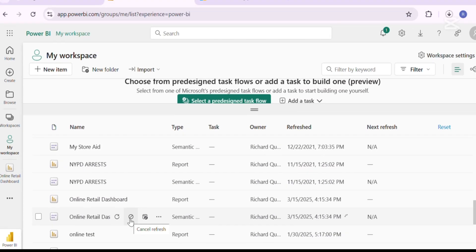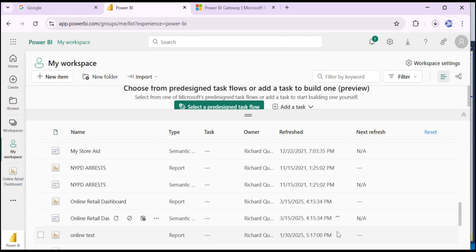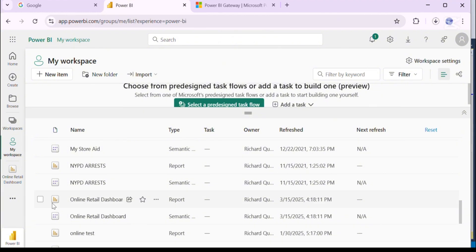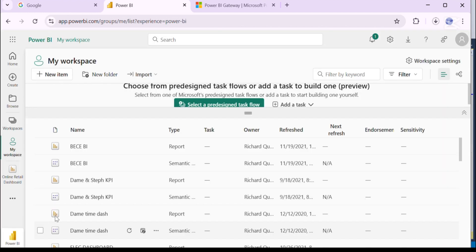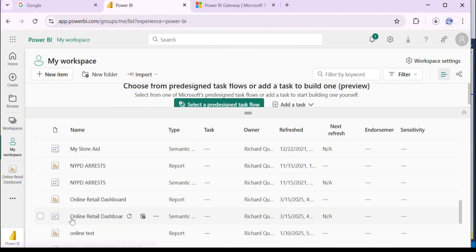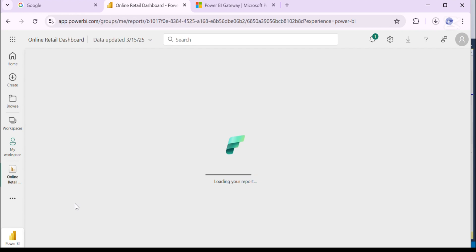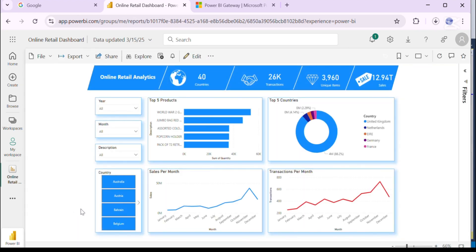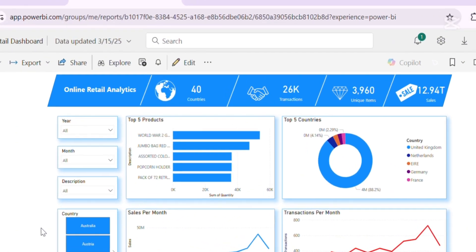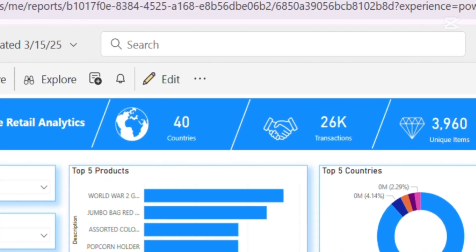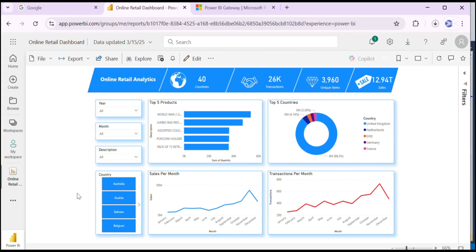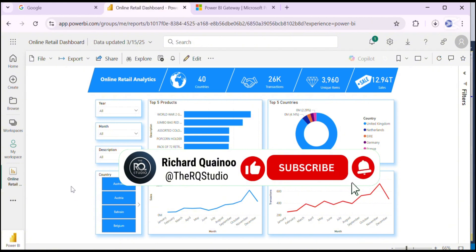So what we are going to do next is to refresh in Power BI web service. Click on Refresh and wait for it to completely refresh to reflect the data, then refresh the report view. Click on the dashboard. The dashboard now reflects 40 countries, so we can say that our dashboard is working perfectly in real time. Thank you very much for watching — don't forget to like and subscribe, and as always, peace.